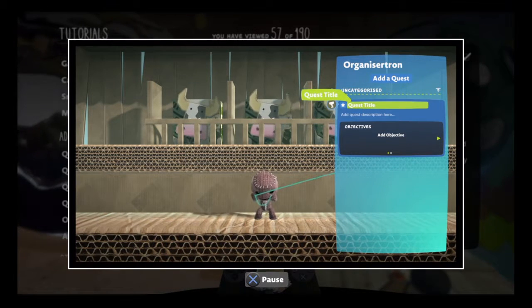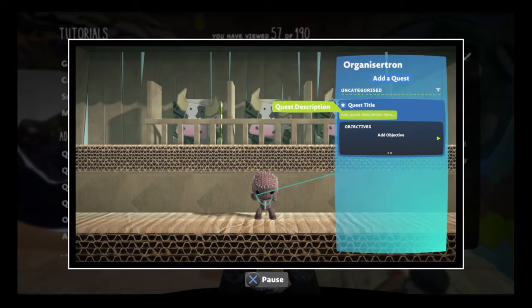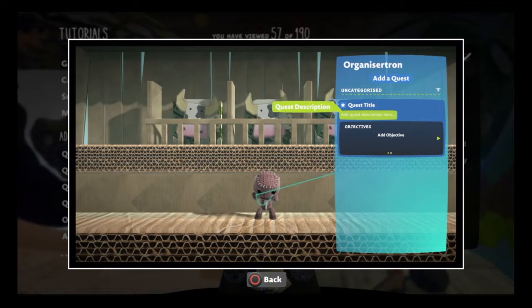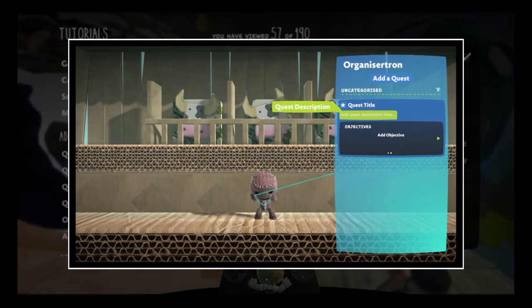For further detail, you can change the quest description as well — something to remind the players what they're in for.